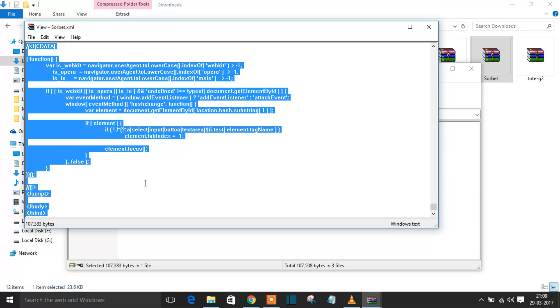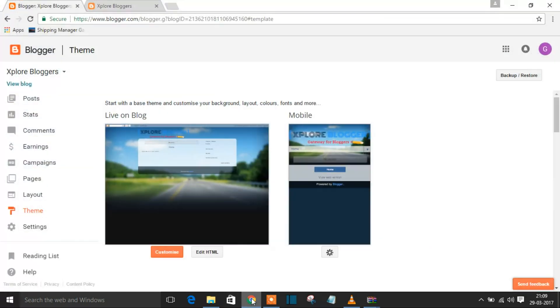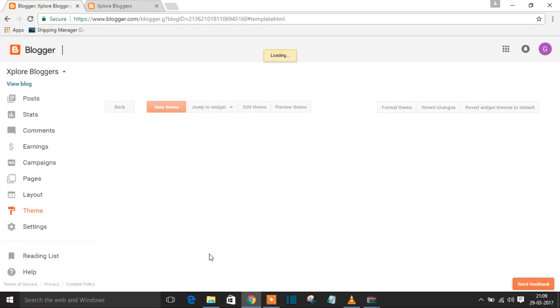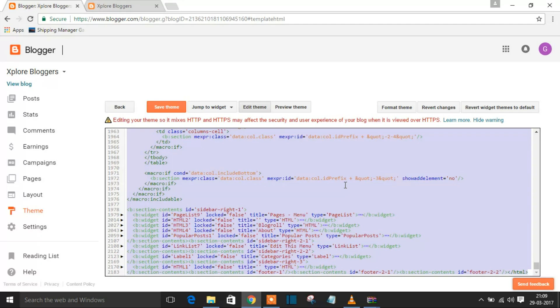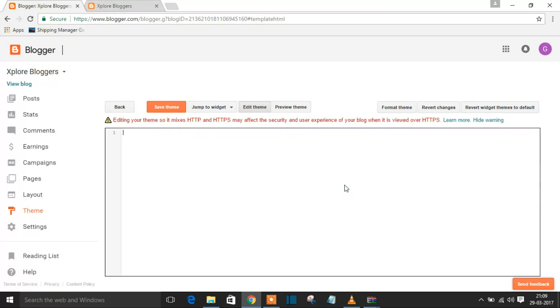Go to your Blogger, go to Edit HTML. This is the page where you land. Press Ctrl+A and delete everything here. Then paste the code which you copied from that XML document.